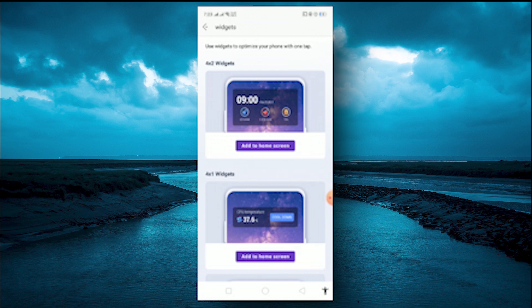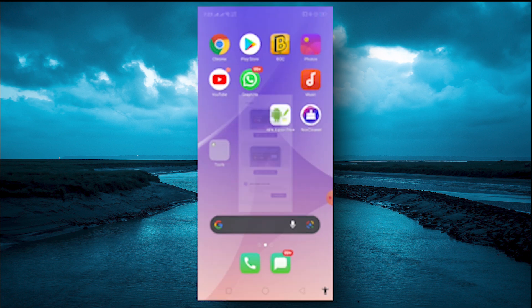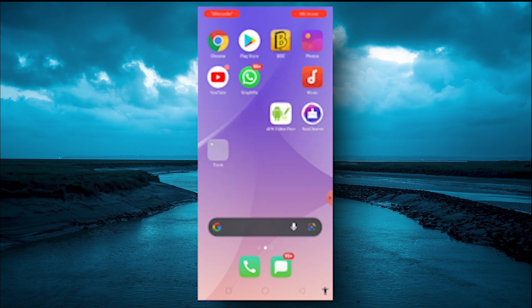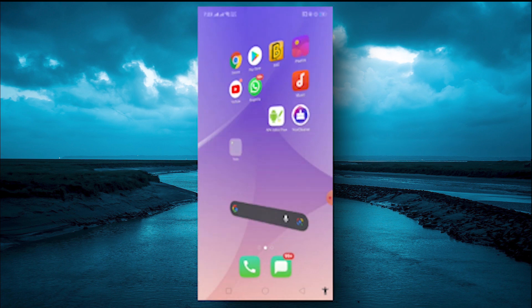There is a way to add it on the home screen. This is the home screen. I'm gonna edit it on my screen.